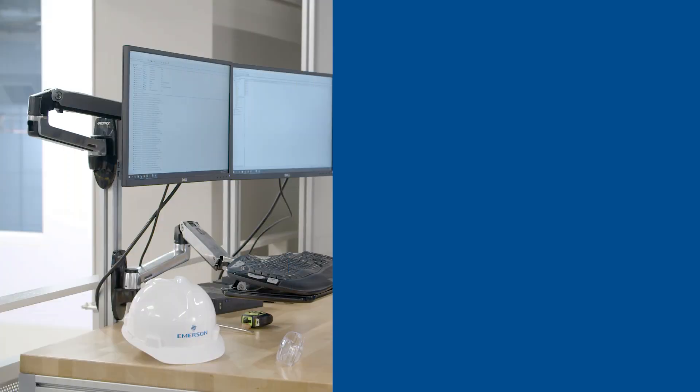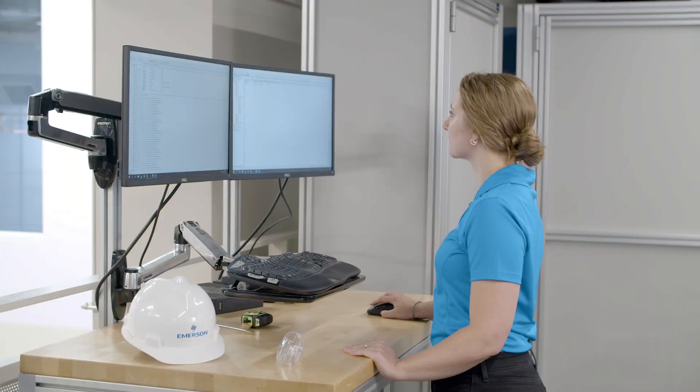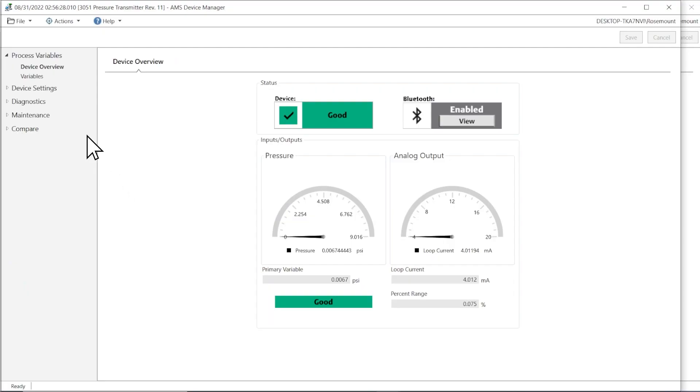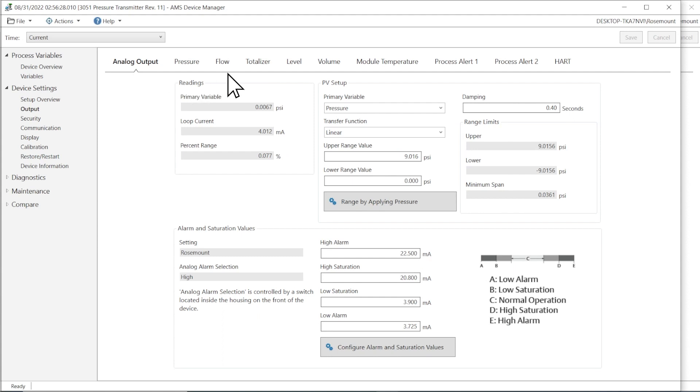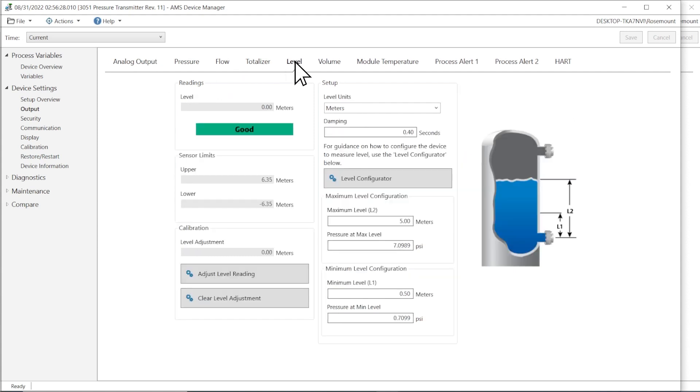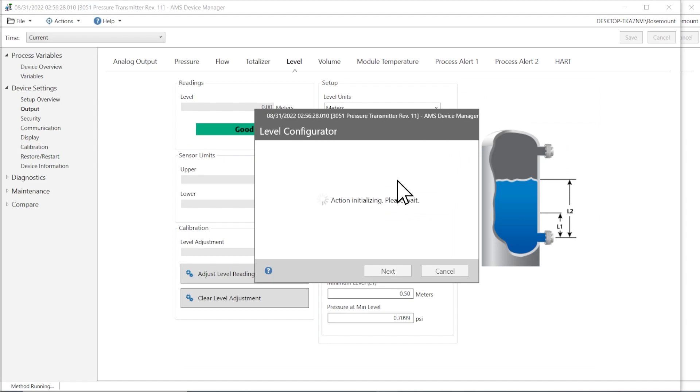Once connected to the transmitter, navigate to the Device Settings menu, select Output, then Level. Start the Level Configurator method. Read and acknowledge the warning message.